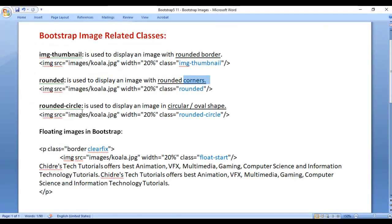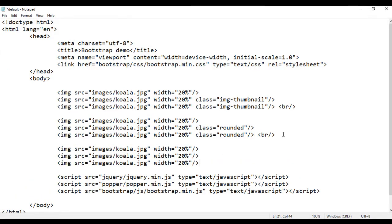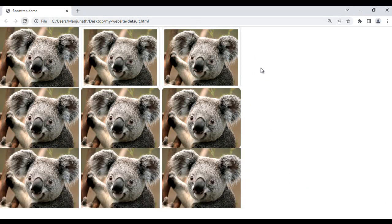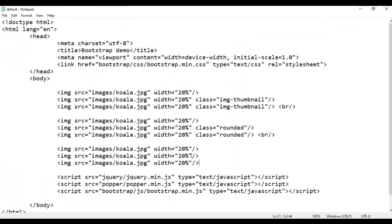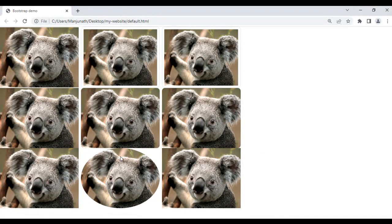Next, we have the rounded-circle class, which is used to display an image in a circular or oval shape. I add a br tag and paste the image line three times, save and refresh — we get one more row. I add class rounded-circle to the second image. I save and refresh — the image is displayed in an oval shape because its width and height are different. If width and height are the same, the image will be displayed in a circle shape.